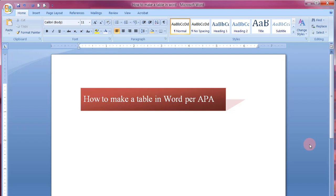Hi everyone and welcome to this video on how to make a table in Word per APA guidelines. I'm making this video for my research class right now, but hopefully it can be helpful to others as well.